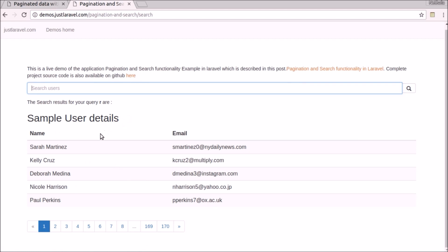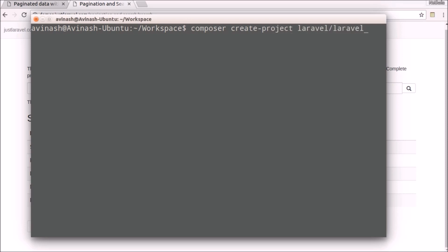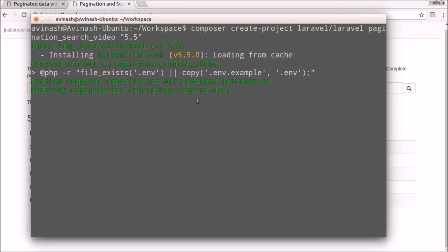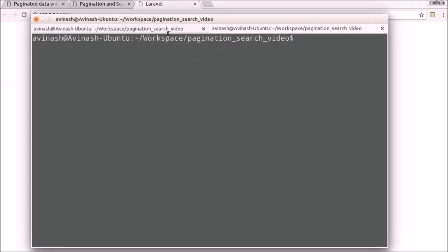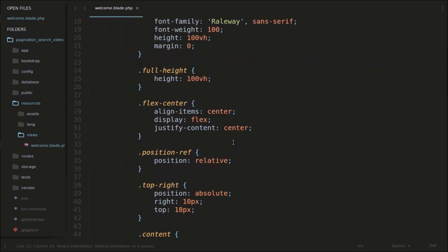So we are going to implement that now. Let's open my terminal, create a new project. I will go to workspace and I am going to create a new Laravel project using this composer create-project command: composer create-project Laravel, and I am going to give the app name as 'pagination-search-video' and also specify the version as 5.5. So it's creating a new Laravel project for us. Our application is set successfully. Now we'll go and open this project in our Sublime Text editor.